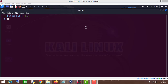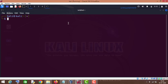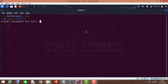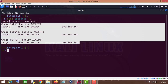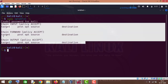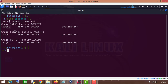First, let me show you the total number of chains in IPTables. For that I will type sudo iptables then hyphen capital L. As you can see, the default table is the filter table, and in the filter table there are three chains: the INPUT chain, the FORWARD chain, and the OUTPUT chain.